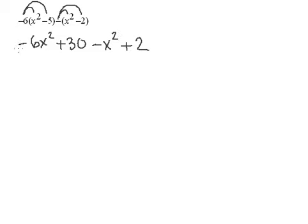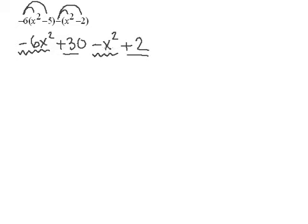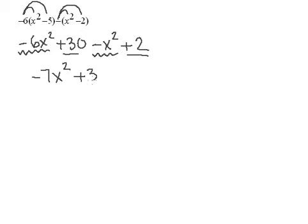Now we have to combine like terms. In this case we have the x squared to combine and the numbers. So negative 6x squared minus x squared is negative 7x squared and 30 plus 2 is positive 32.